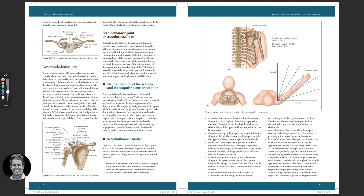You can see the trapezoid and conoid ligaments here — part of the coracoclavicular ligaments. You can see the long head of the biceps coming up through the joint, invaginating it. There's a ligament called the transverse humeral ligament that goes across and keeps the long head of biceps in position within the bicipital groove.